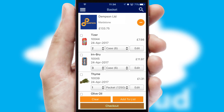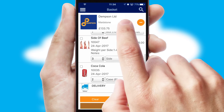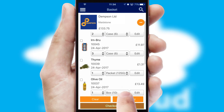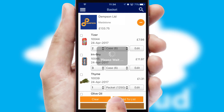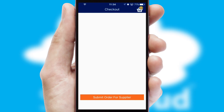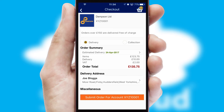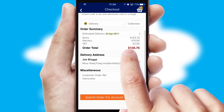Once the basket is complete, all the order information will be presented at the checkout. SwiftCloud also supports click and collect functionality.